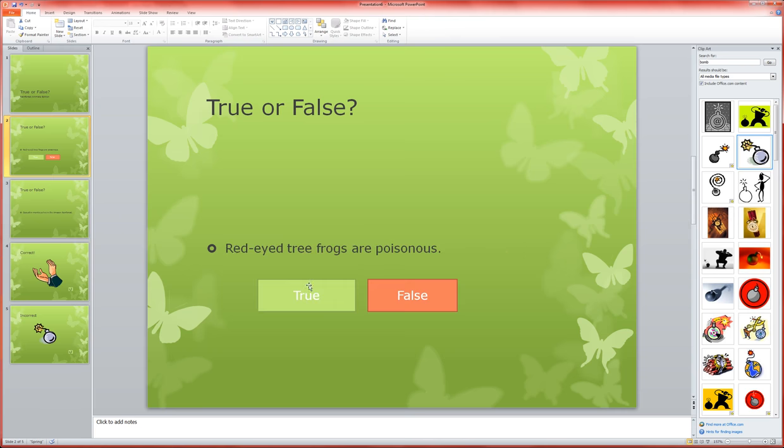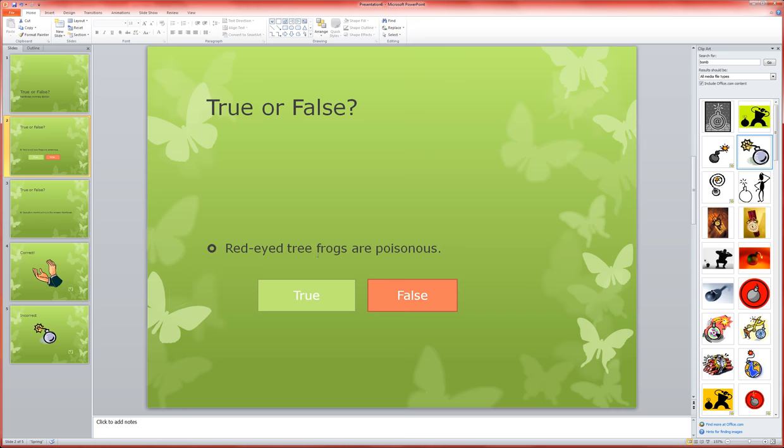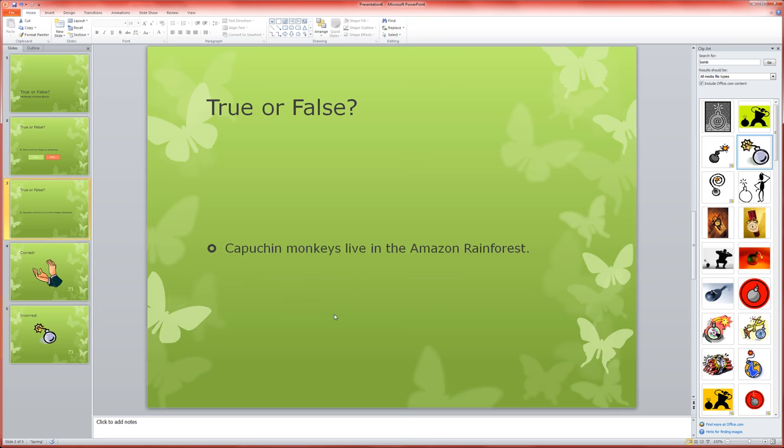The problem is that in my case, I happened to make one question where false was the right answer and one question where true was the right answer, and I'd have to go through and redesign the buttons, which is kind of a pain.